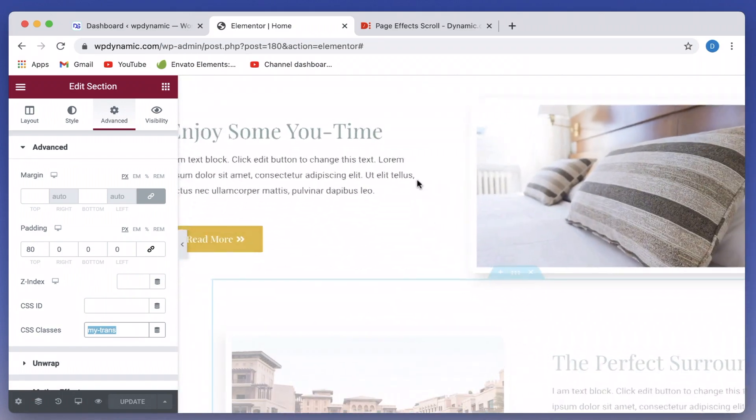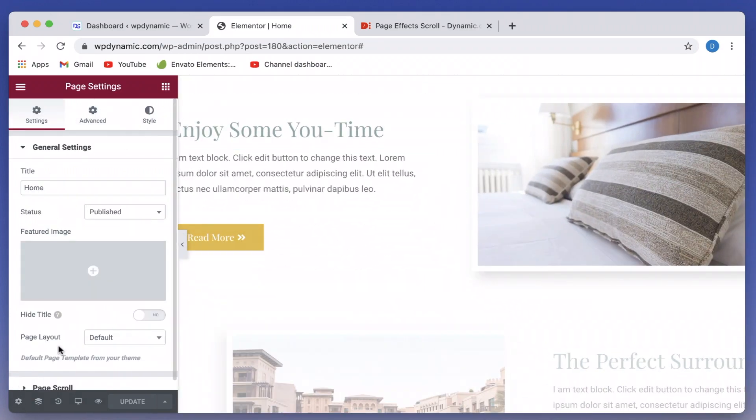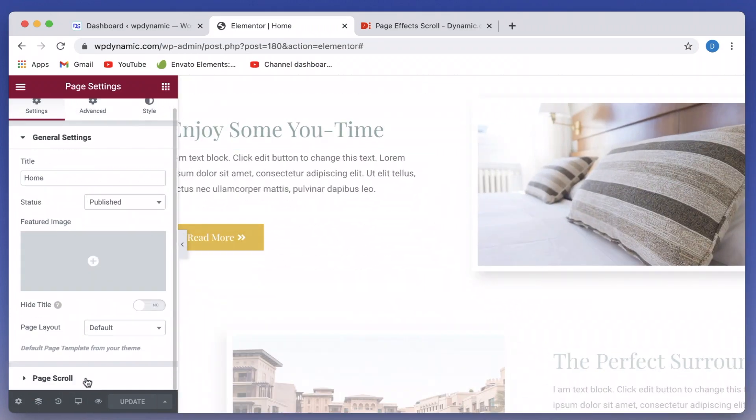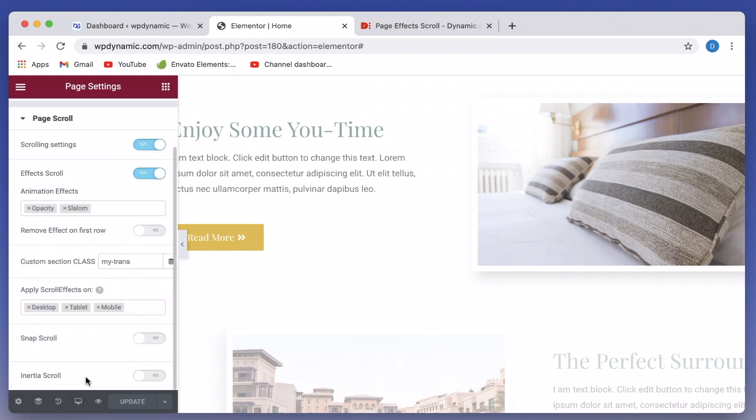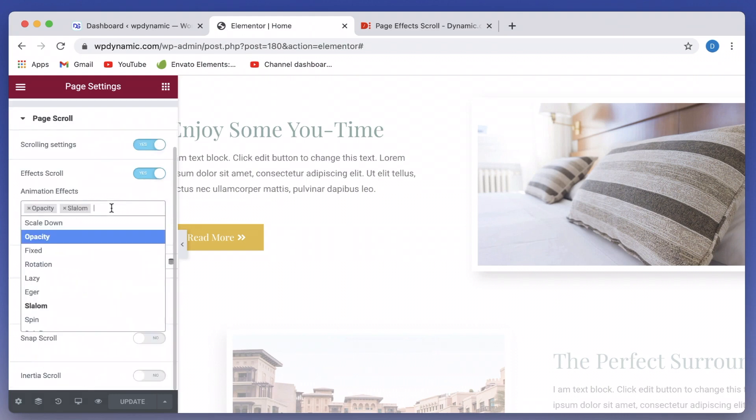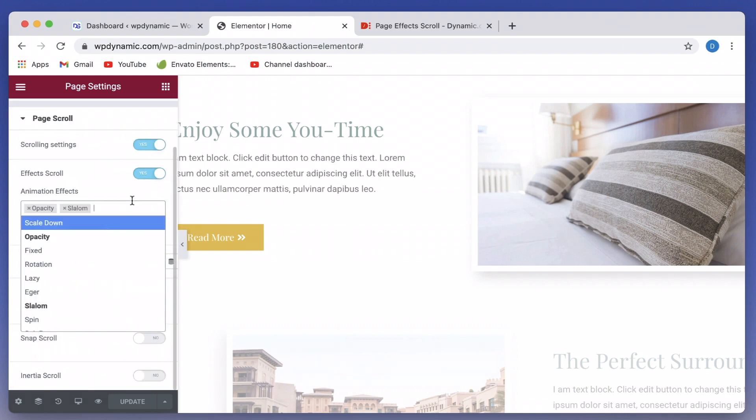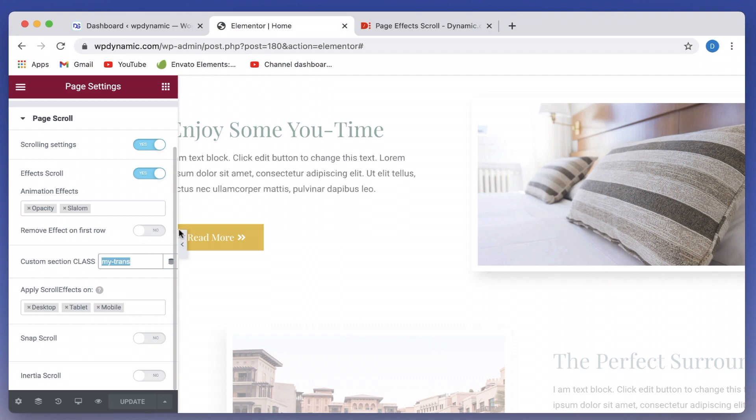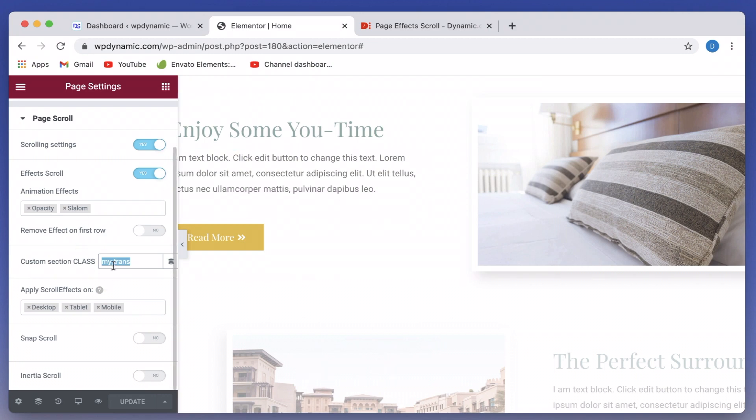You can apply any kinds of effects or any sets of effects that you need. Just pick the effects that you need. And you can also enable it on desktop, tablet, or mobile devices. Or if you want effects to be on maybe alternate sections or specific sections, just give them a class name and put that class name here and boom, magic.